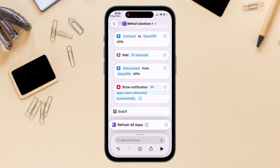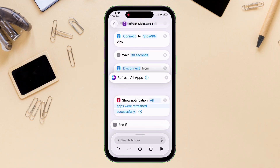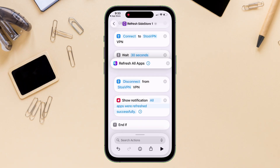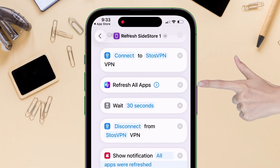Now drag the action and position it exactly between these two actions. Please pause the video and look carefully, but make no mistakes.